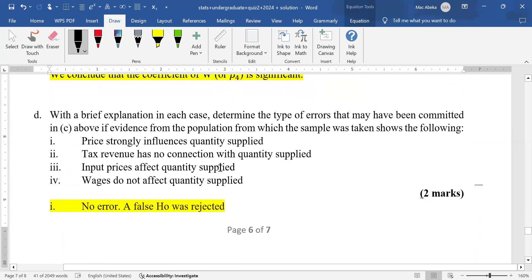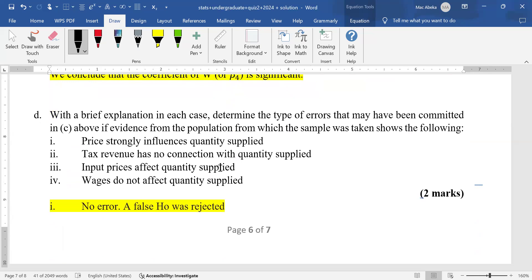The final question asks you to determine the type of errors that may have been committed in part C, given evidence from the population. Before moving on, remember that the null hypothesis for each beta is that beta equals zero, meaning the independent variable does not affect the dependent variable.